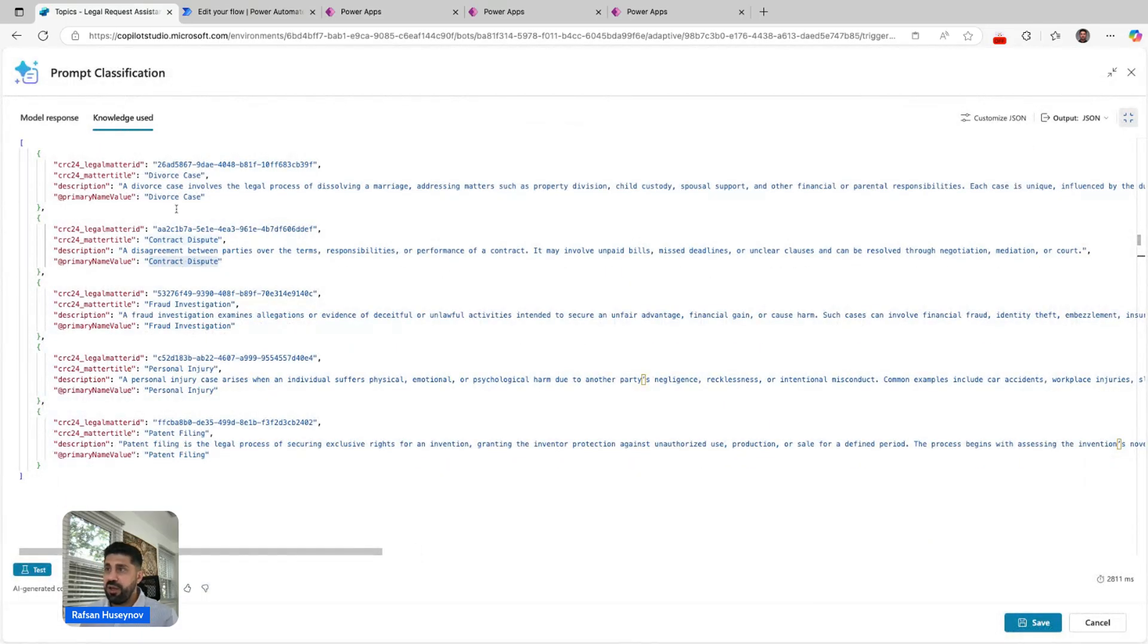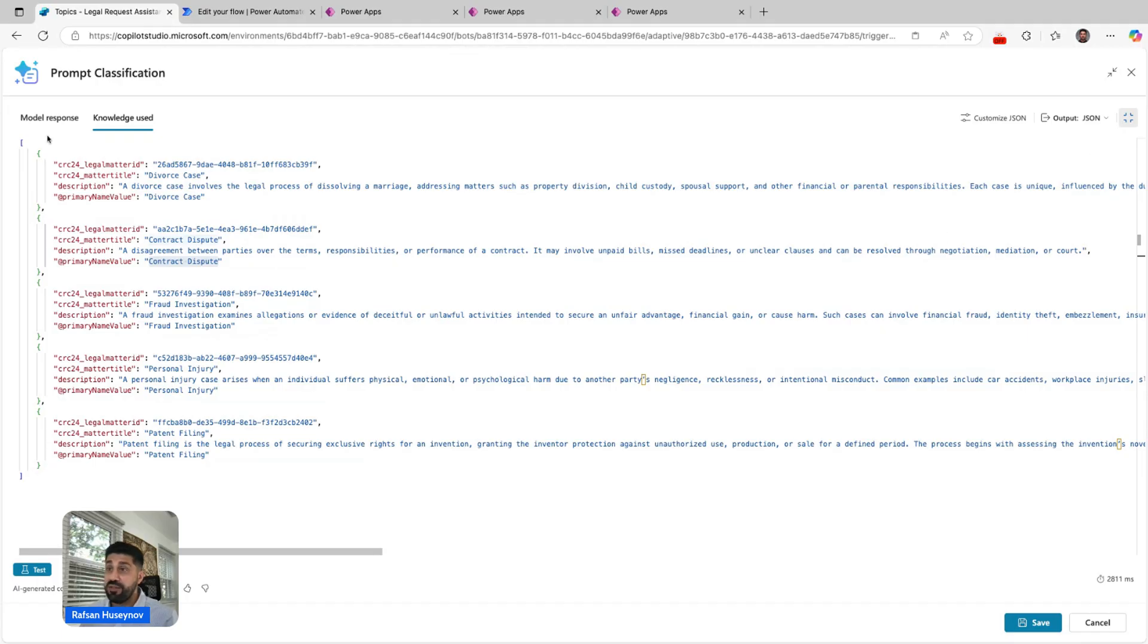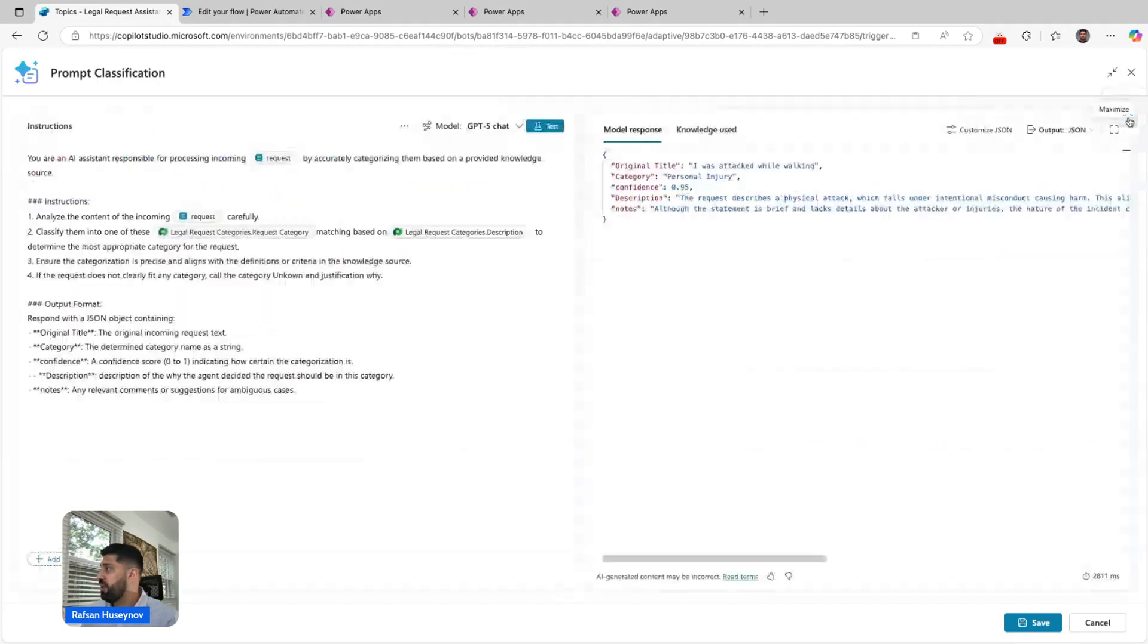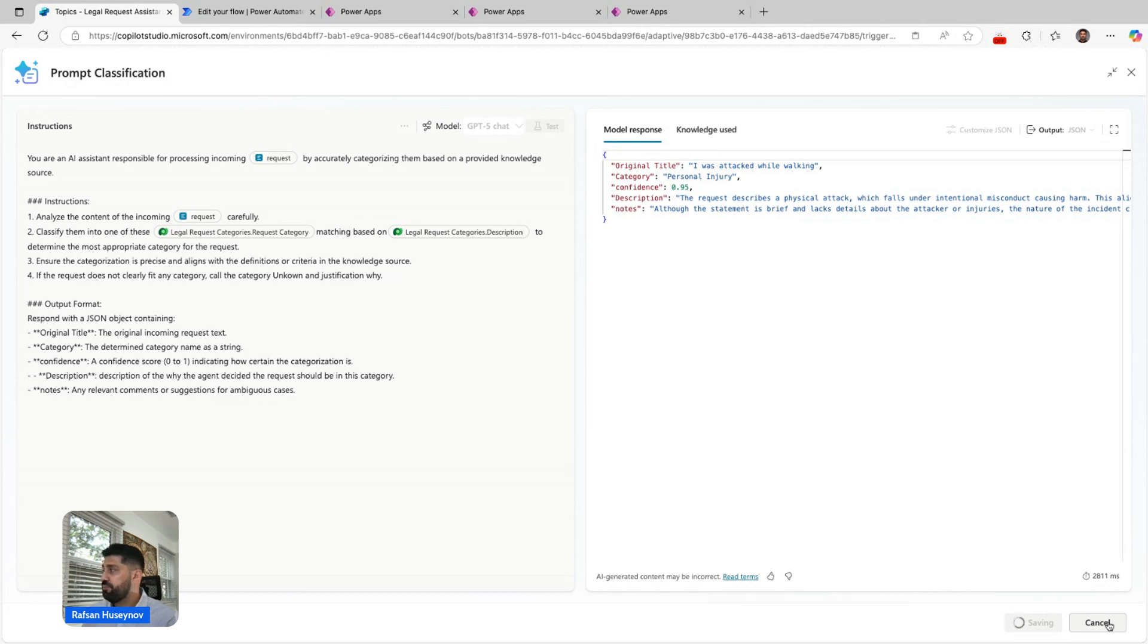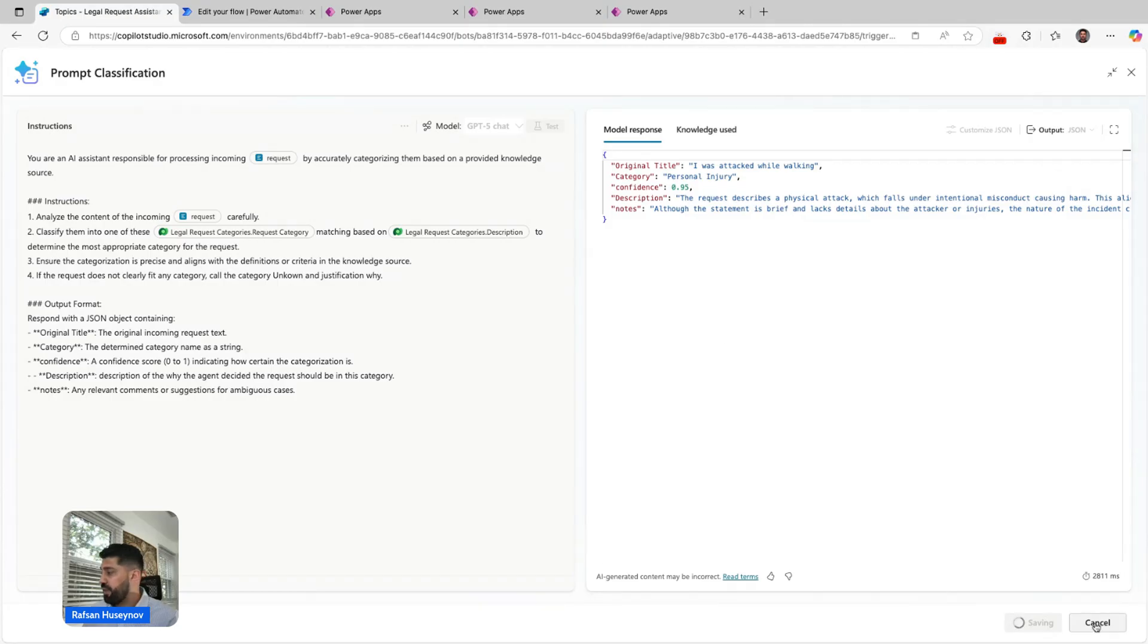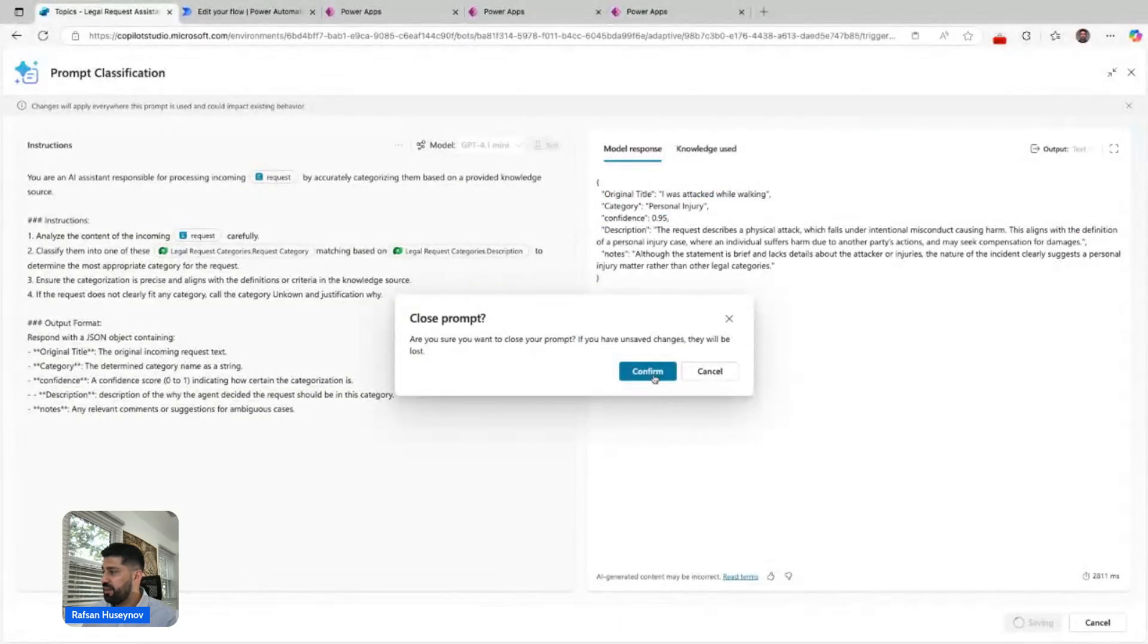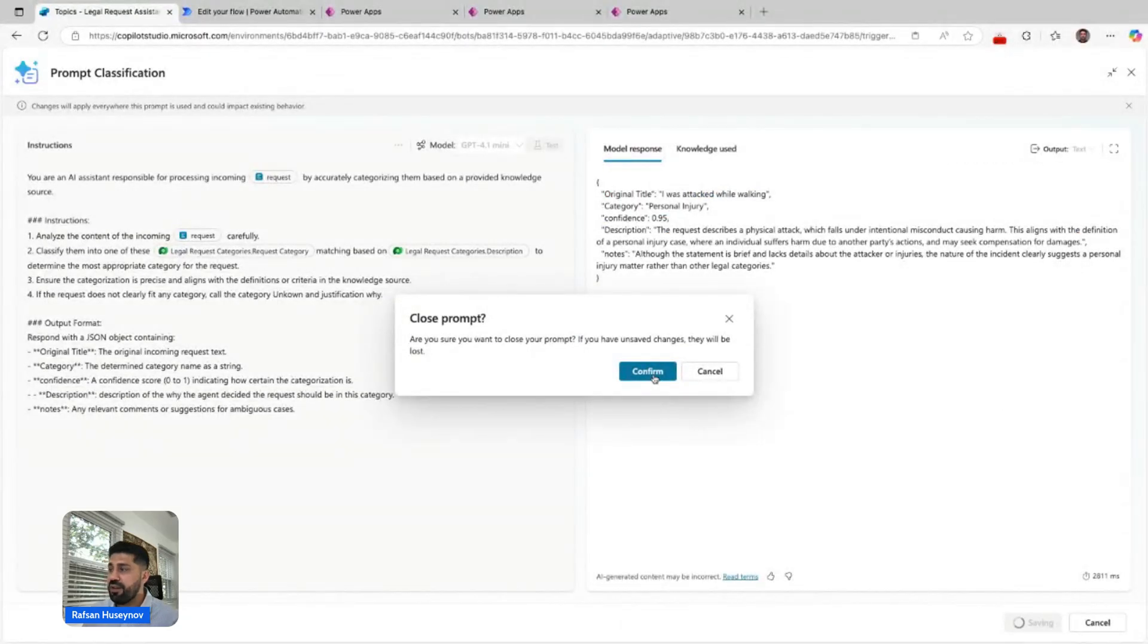There are more details. You can see this is beautiful, and this is the JSON response. We can then save. Alright, I'll actually cancel. I didn't do anything.